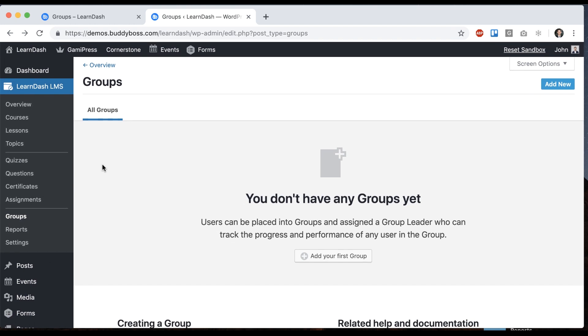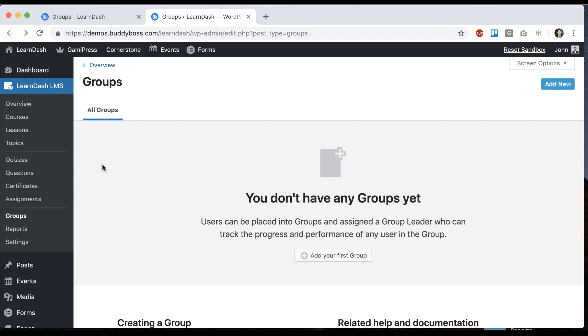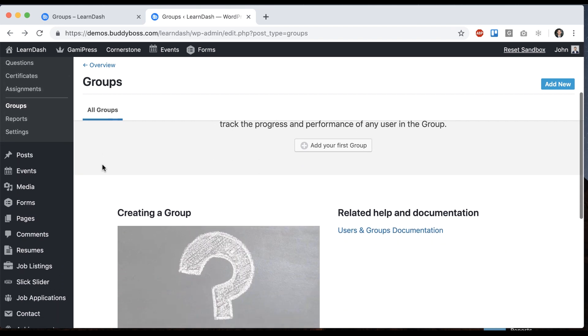We're basically going to connect a LearnDash group with a social group and that's going to sync the members and their roles and the courses they have access to for that group. So to do that first we need to enable some options.